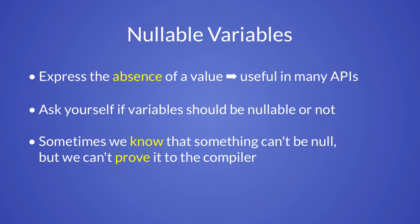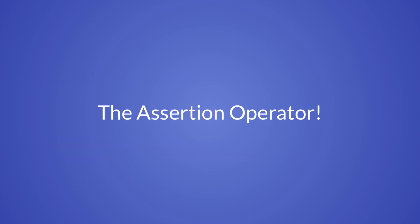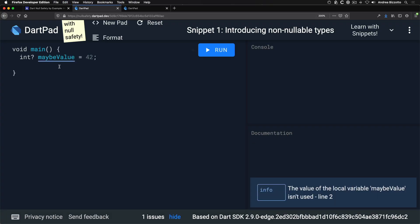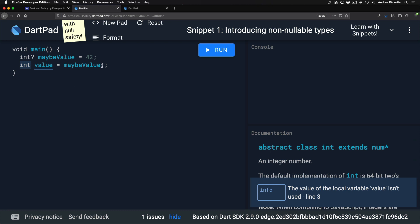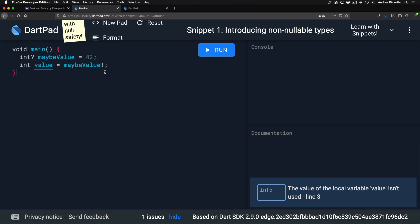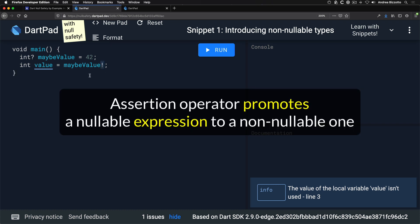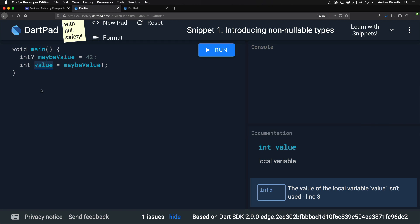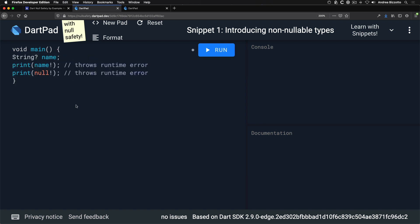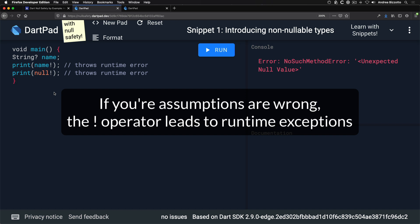There are cases where we know something can't be null but can't prove it to the compiler. In these cases, the assertion operator can help. Here is a nullable variable assigned with a non-null value, and we assign it to a non-nullable variable using an exclamation mark — the assertion operator. This promotes a nullable variable to a non-nullable one. However, applying the assertion operator to an actual null value will throw a runtime exception.